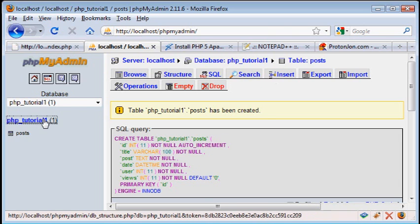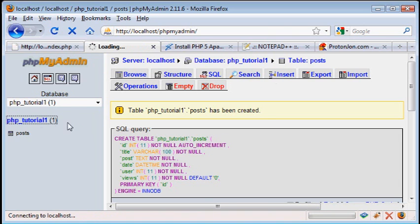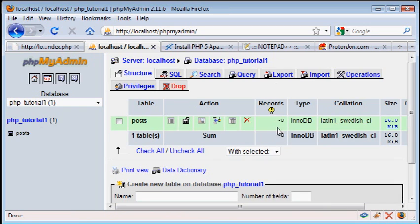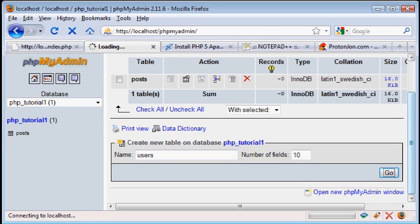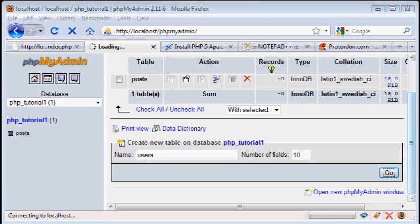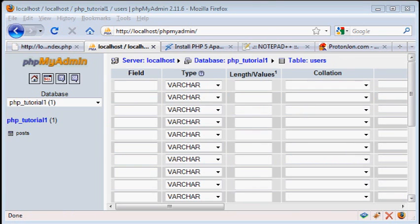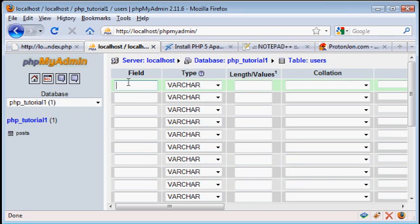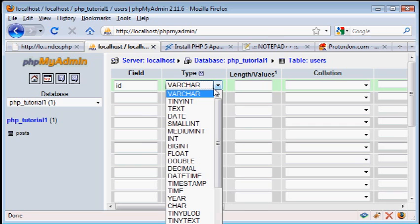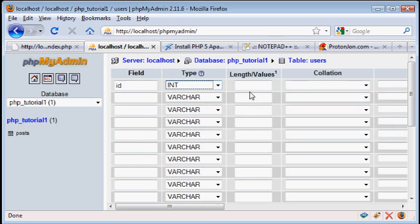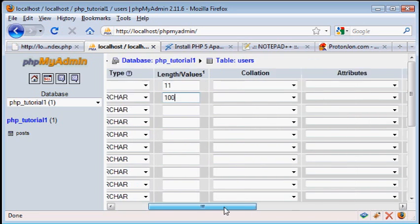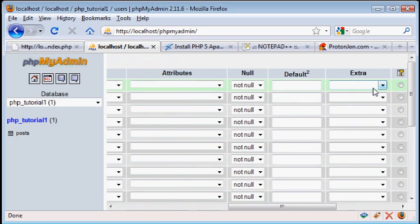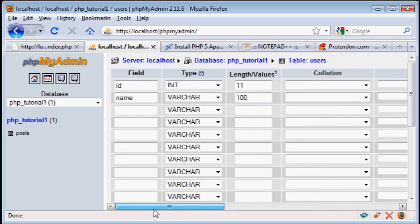Now we're going to make another table. This one will be for the users themselves. So a new table, called users, number of fields, 10, and we're going to start with an ID. I'm going to start all my tables like that. For ID, we're going to once again set auto increment and primary key.